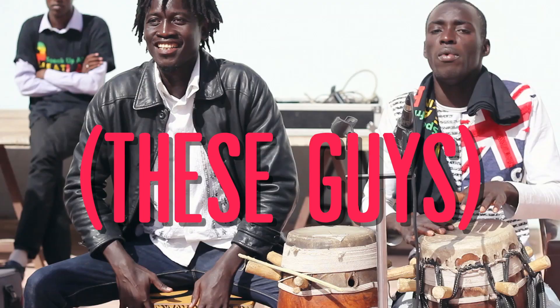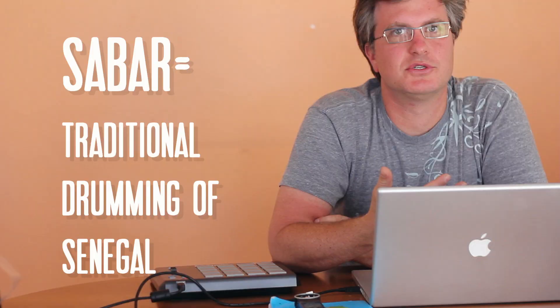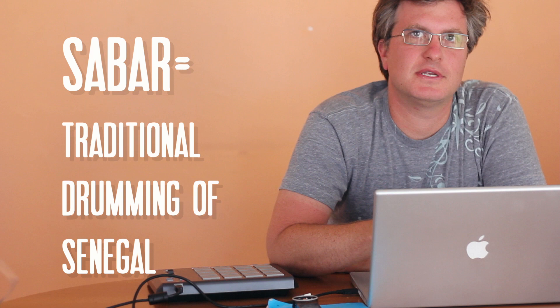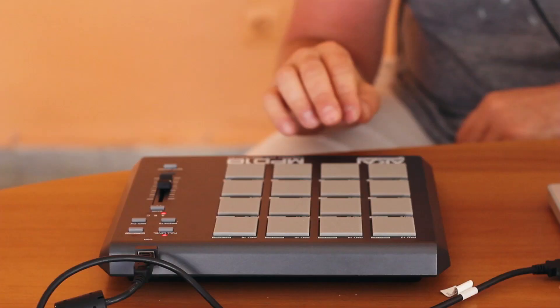The other day we had Sabar drummers, just the traditional drumming of Senegal. And I chopped up each one of those sounds and I'm going to replace the sounds that Pierce did.